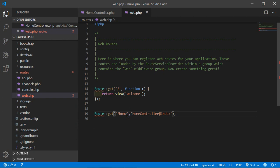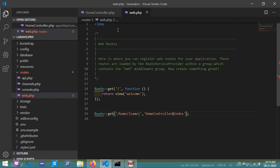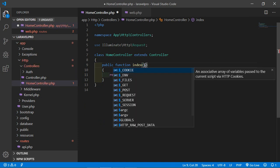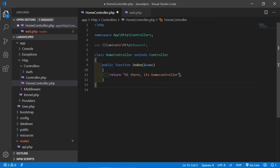Now let's learn how we can pass a parameter in the controller. For passing a parameter we have to modify both the route and the controller method. Go to web.php and after the URI add a forward slash with curly braces, and inside type the parameter name — let's say name. Save it and go to the HomeController.